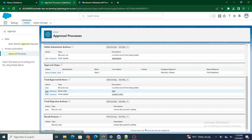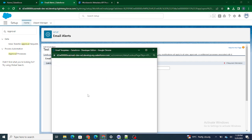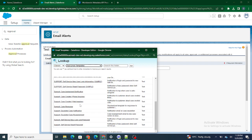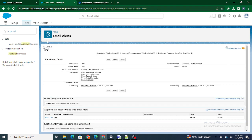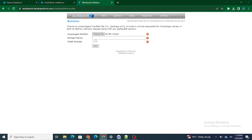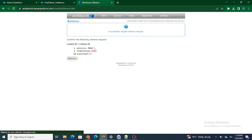Now I'm going to change this email alert. I'll edit it — right now it has something like 'appointment for authentication' selected as the email template. I'll change it and select 'Support Case Response' instead, and save it. Now I want to retrieve this approval process again and see what difference I get.